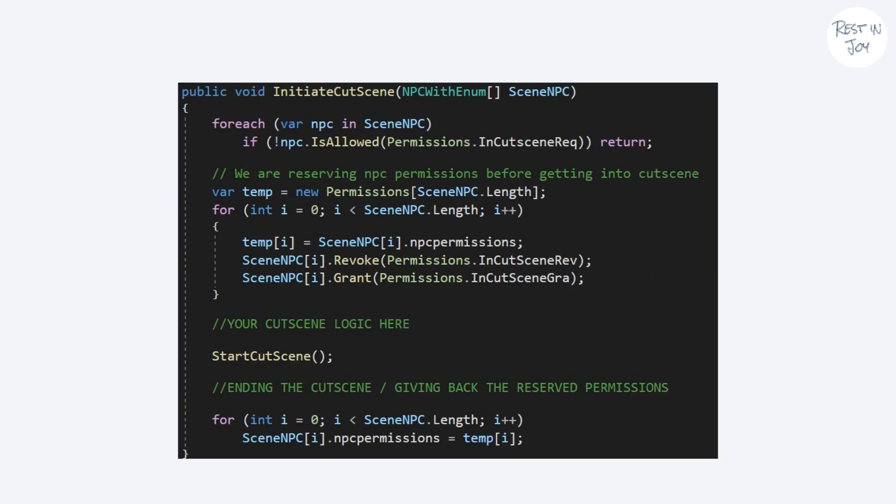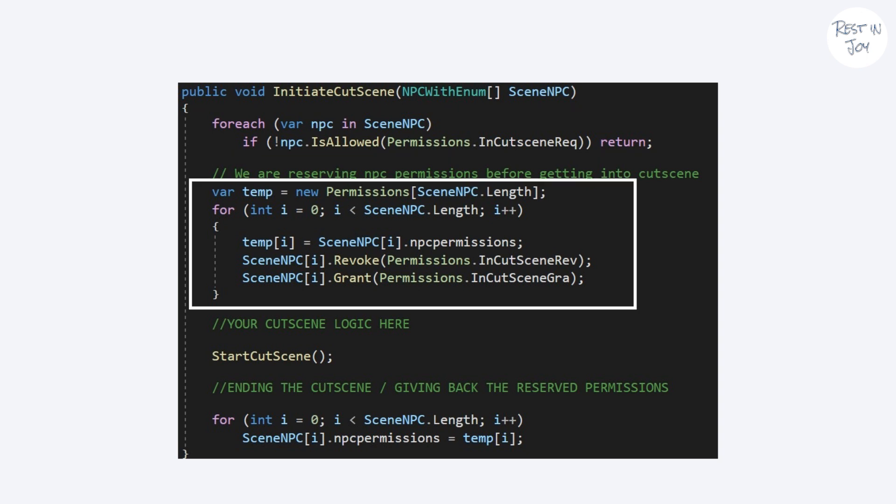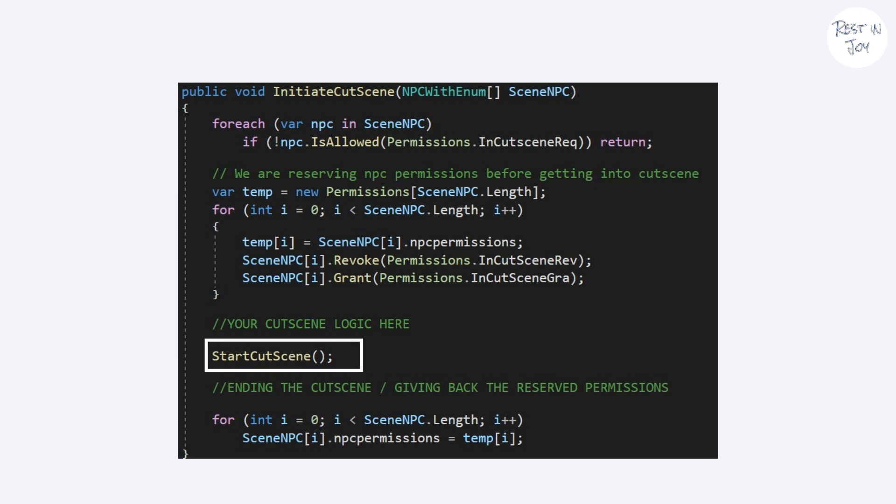First we check the permissions, then we reserve current permissions in a temporary variable, then we start the cutscene, then we grant revoke rights back.